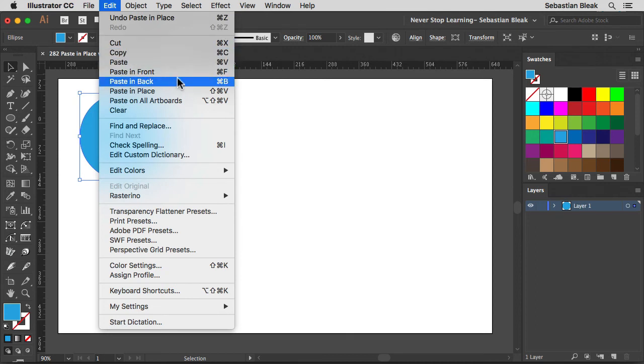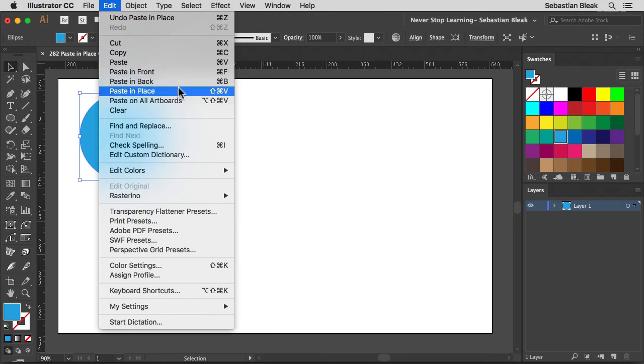When you're working with paste in front, that deals with your ruler location. When you're dealing with paste in place, that's dealing with your artboard location.